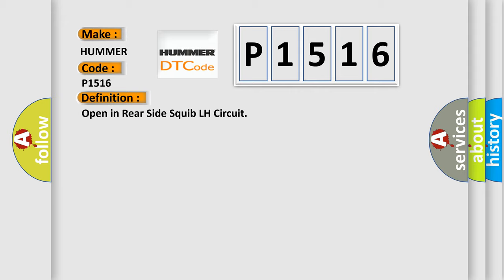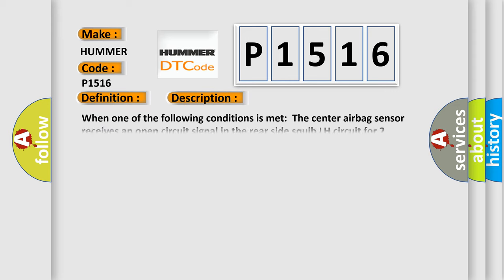When one of the following conditions is met: The center airbag sensor receives an open circuit signal in the rear side squib LH circuit for two seconds. A rear side squib LH malfunction. A center airbag sensor malfunction.